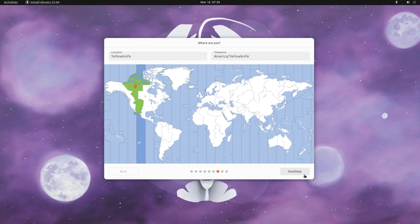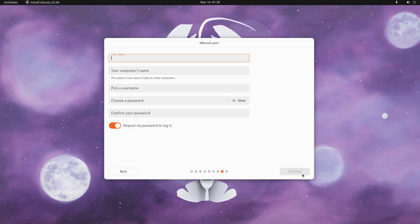Choose your region. Name your system and choose a username and password for your user account on your Ubuntu 23.04.